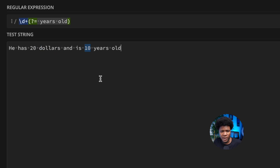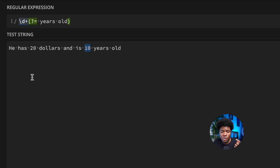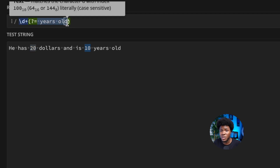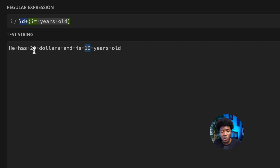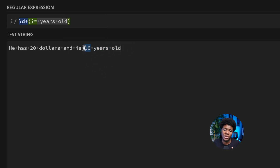The regex engine starts from the left and finds 20. Before returning 20 as a match, it checks in front of 20 to see if it can find space, "years", space, "old". It cannot, so this is not a valid match. The engine keeps going forward and finds another sequence of one or more digits — 10. Before returning 10 as a match, it checks: is this followed by space, "years", space, "old"? In this case it is, so it returns 10.